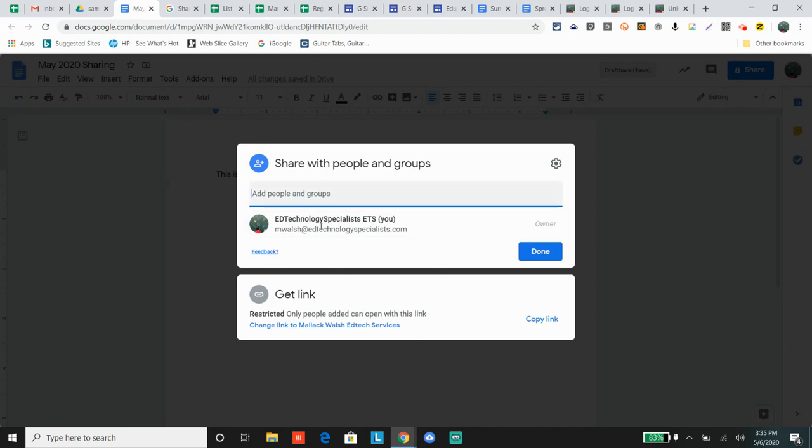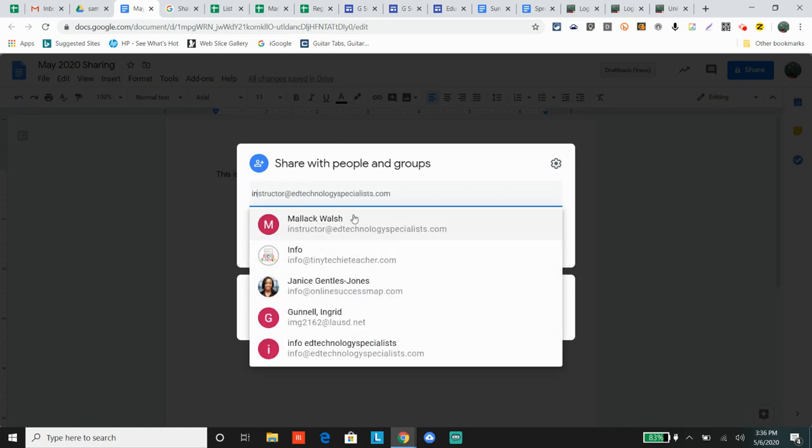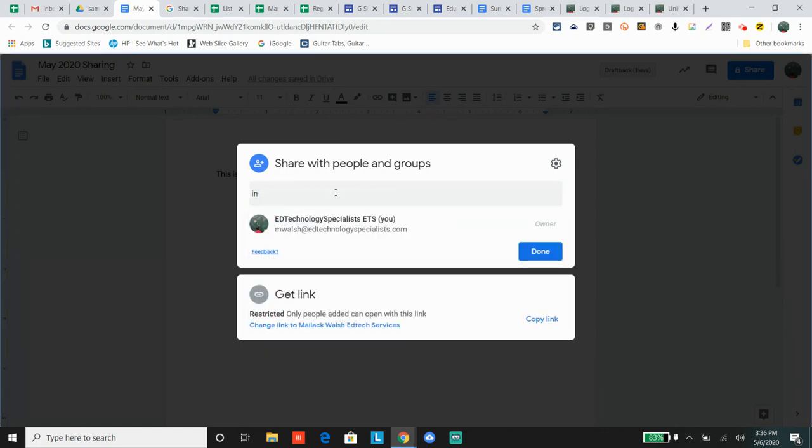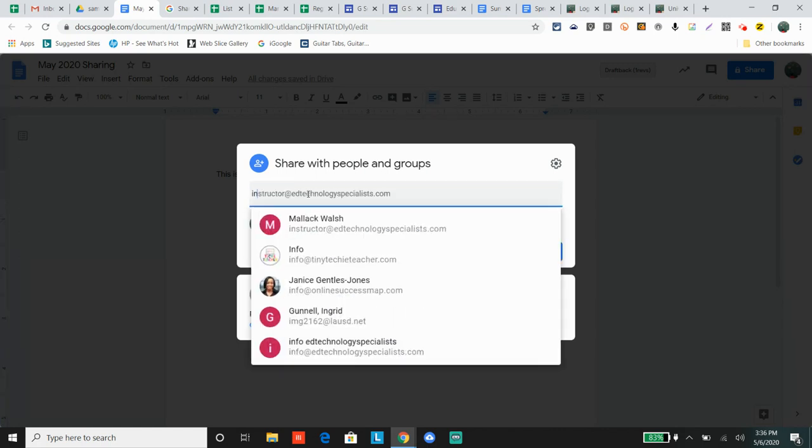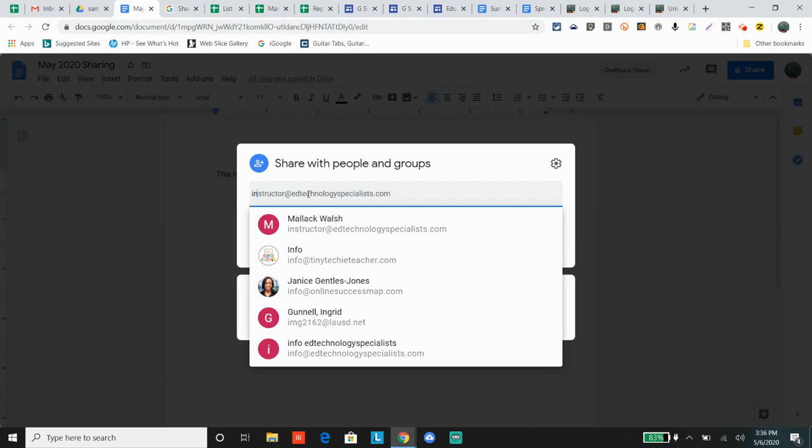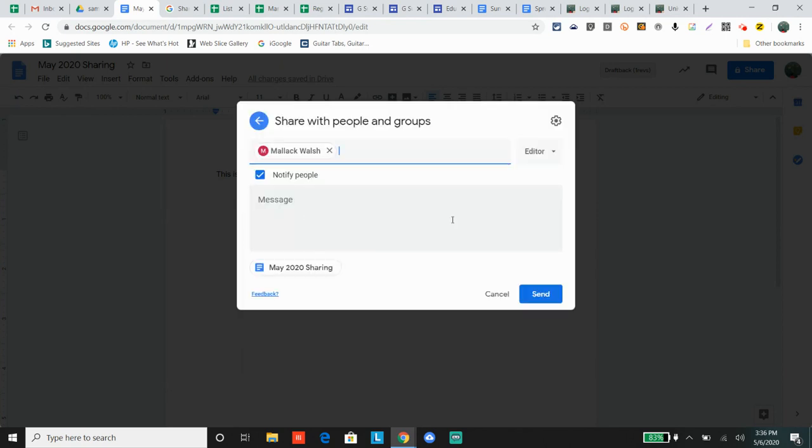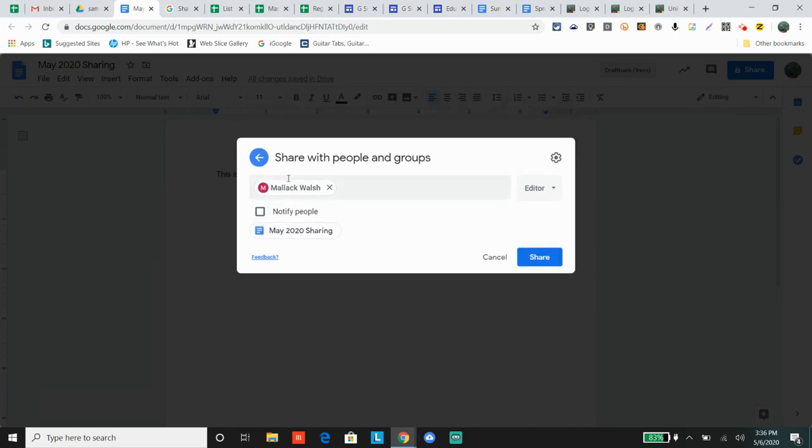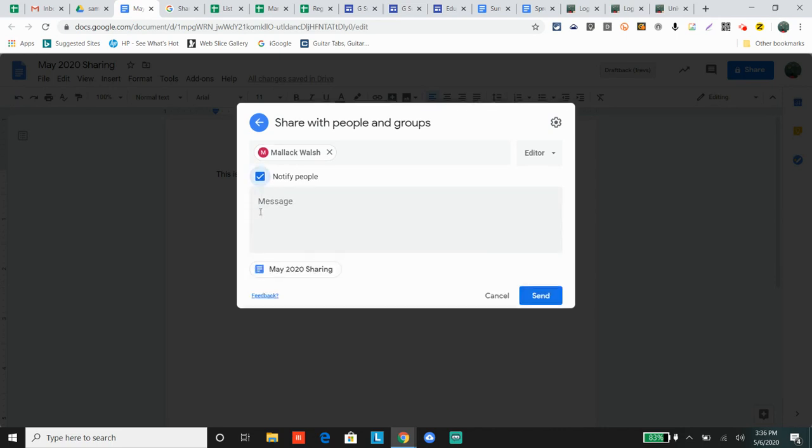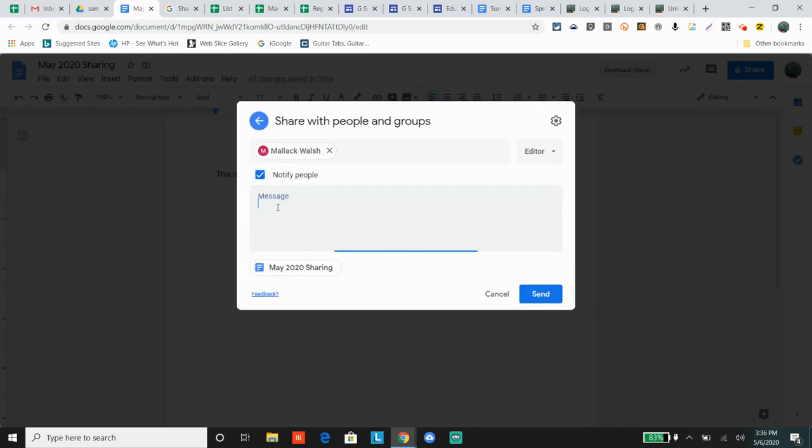Currently, no one can see this document. However, let's say we want to share with one person. Type your email address in - it has to be a G Suite or Gmail email. Here's the option to either email them or not. If you uncheck the box, they'll still get the document in their Shared with Me section of Google Drive. If you check this box, you can leave an email message.